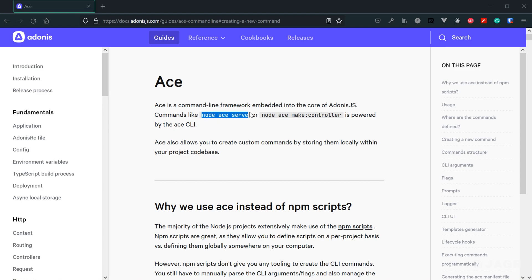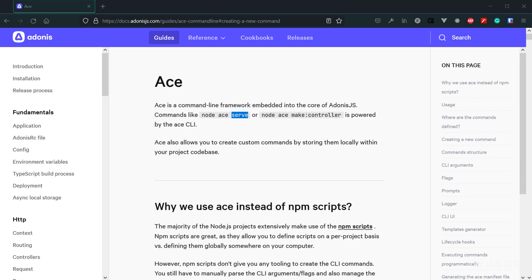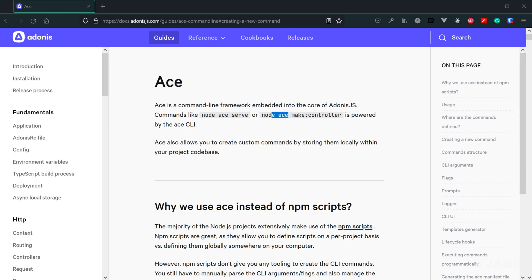So if we inspect this particular command here, we can digest it a little bit. Node ace tells Node that we want to particularly communicate with the ACE CLI, and then serve is a particular command that we want to run made available via the ACE CLI. They're also showing here that you can also run node ace make controller. Again, we're communicating with the ACE CLI via node ace and then we're running a particular command called make controller.